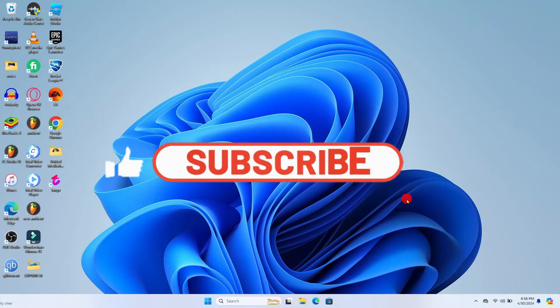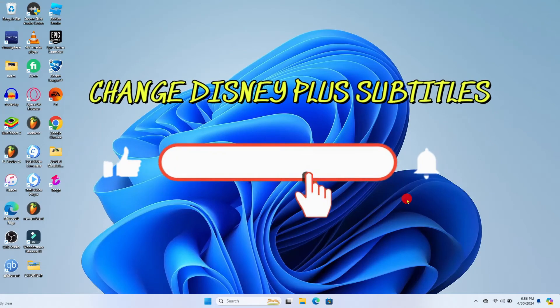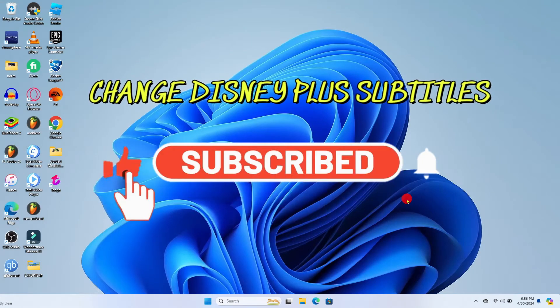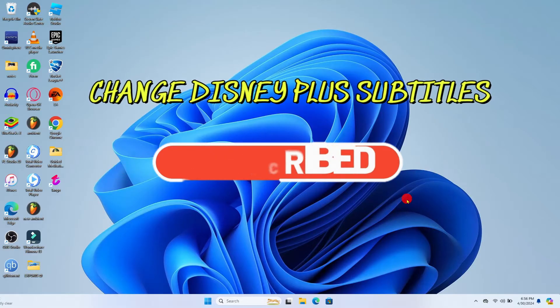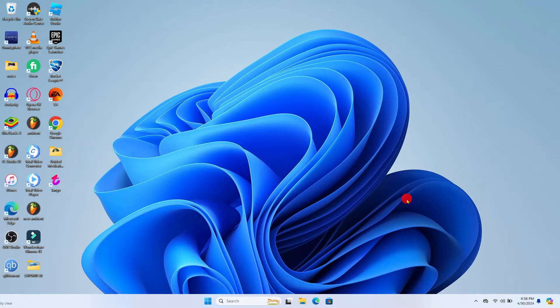Hello everyone and welcome back to another video from Waken Tech. In this video I'm going to show you how to change your subtitles on Disney Plus. So let's get started right away.